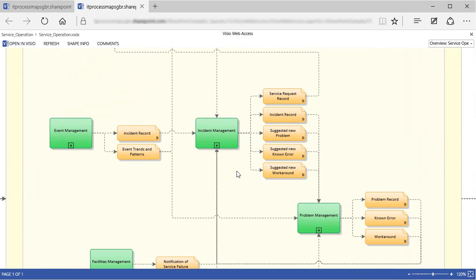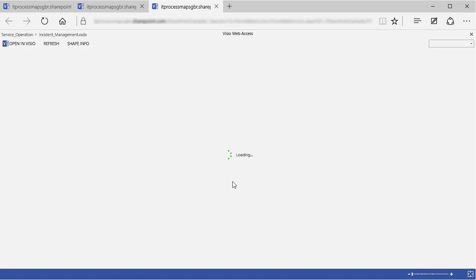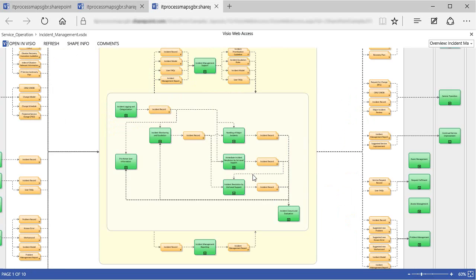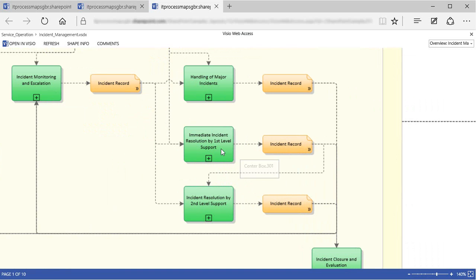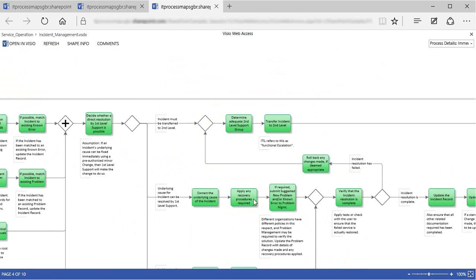From here, we can go further into, say, Incident Management, and then on into an Incident Management sub-process. So on this SharePoint site, we can navigate and follow links exactly as we would navigate in Visio.